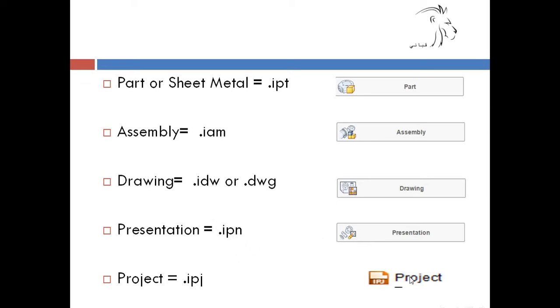And if we have a complete project, it will be saved in IPJ.